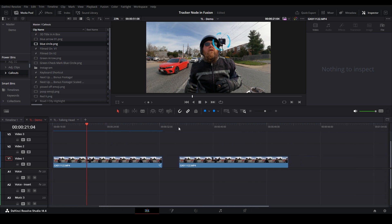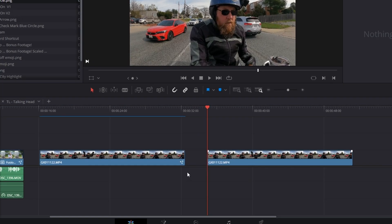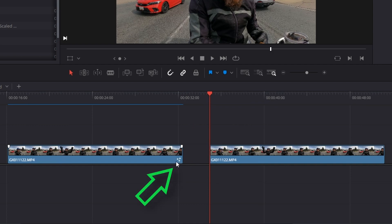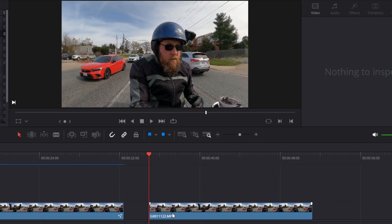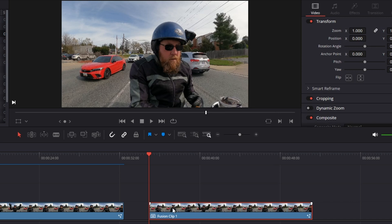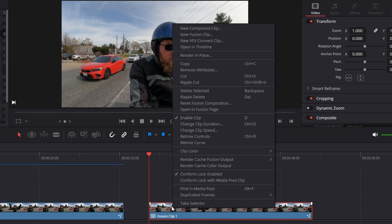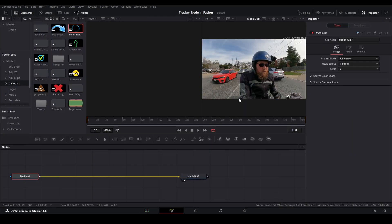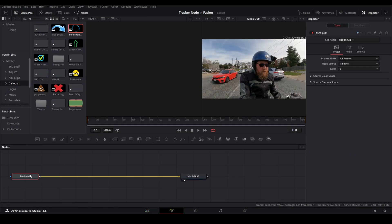But here we have our base clip. You could tell the difference because this one has the fusion little stars icon, this one doesn't. So to start, all we want to do is right-click on our clip and select new fusion clip.